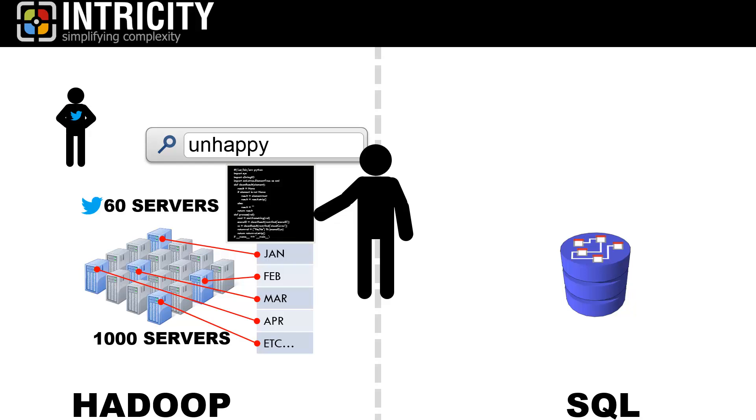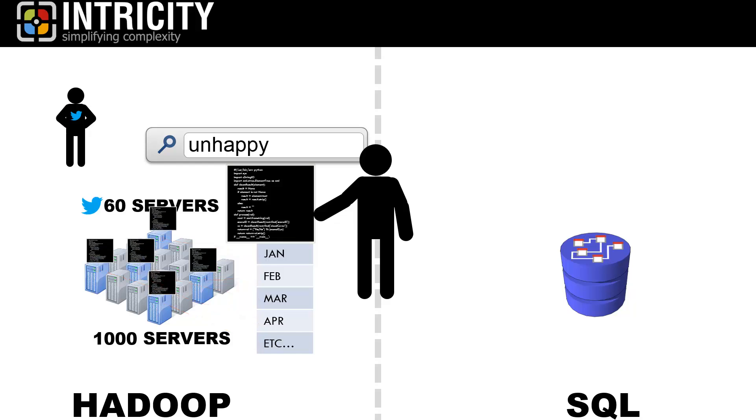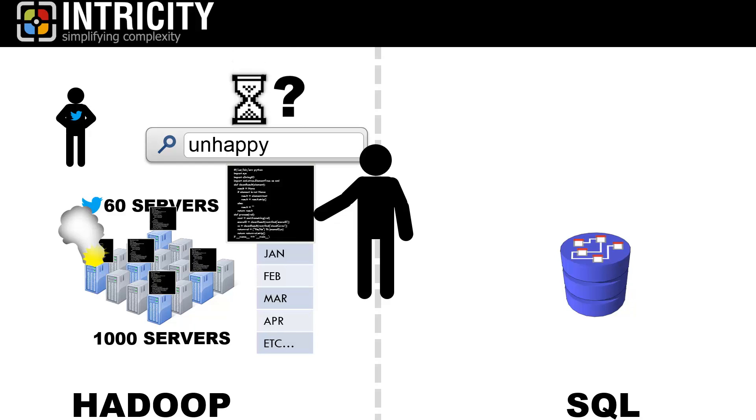Now, let's say that one of those 60 servers breaks down or has some sort of issue while processing my request. The question now is, should I hold up the entire response to the user because I won't have a completed dataset yet? It's the answer to this question which is one of the primary differentiators between Hadoop and SQL.